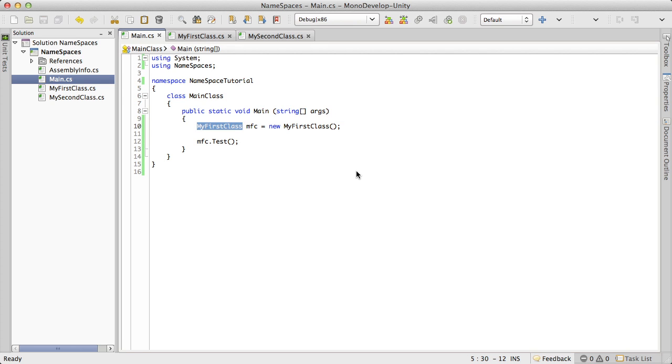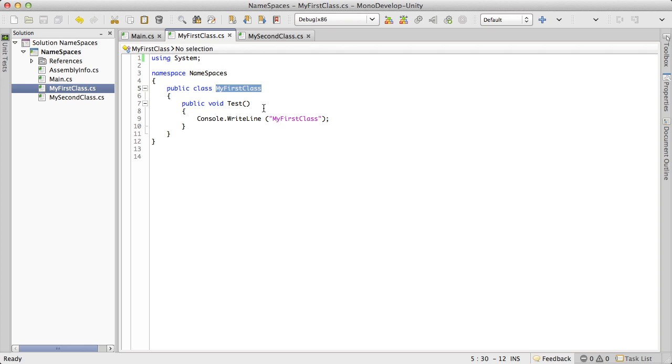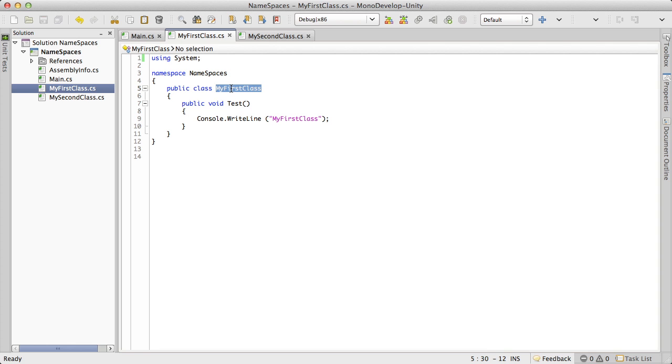Now another great thing about namespaces is that they'll actually help you avoid what's called name collision. And what this refers to is when you have two classes that end up with the same name. And let's say we have two different people working on a project. Let's say Bob and Joe. And Bob's working on a certain part of the project while Joe's working on the other. And if they're both using the exact same namespace, they might actually end up with classes the same.